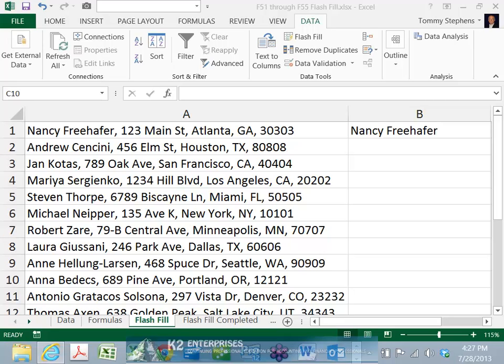If you are running Excel 2013, you can use Flash Fill to extract desired data elements from a spreadsheet. Flash Fill works by examining your spreadsheet for patterns in your data and extracting information based on the patterns that it identifies.